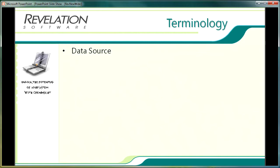So the first is data source and this refers to the source of the data being used and updated by the form. This includes but it's not limited to OpenInsight's own linear hash data, the native tables, and also third-party data sources such as SQL, Oracle, PIC, data sets or none where the form has no data association.